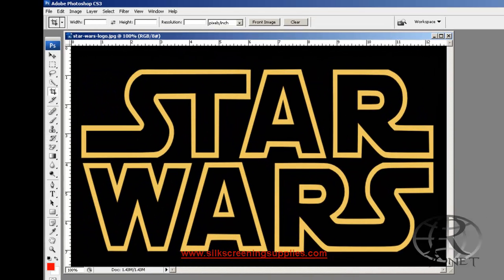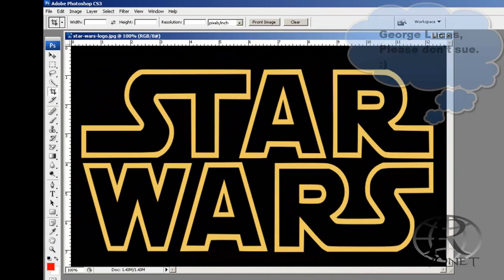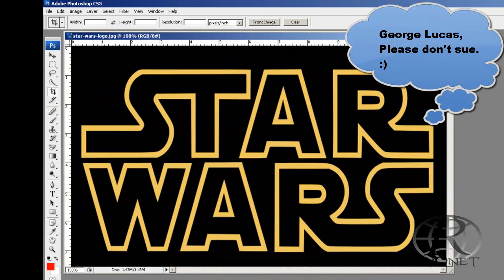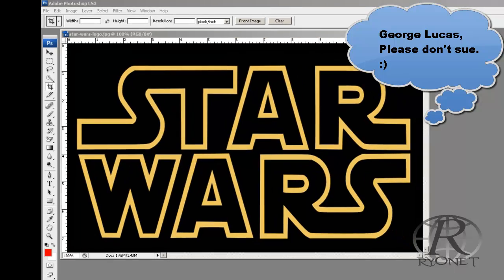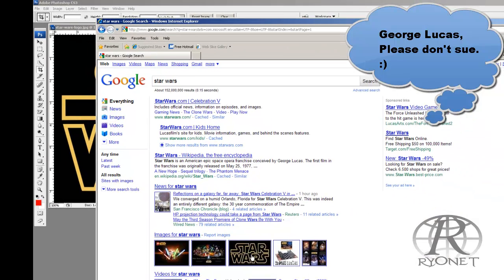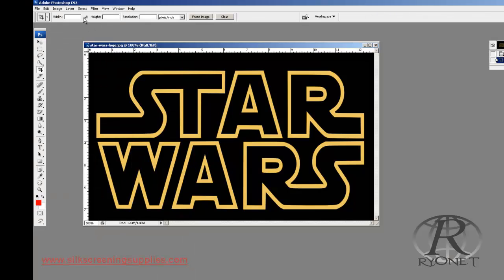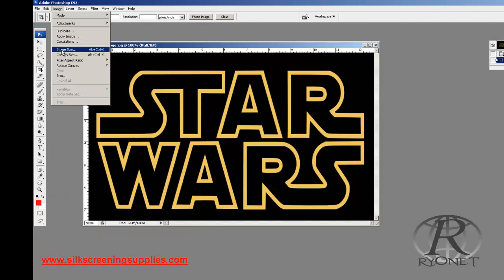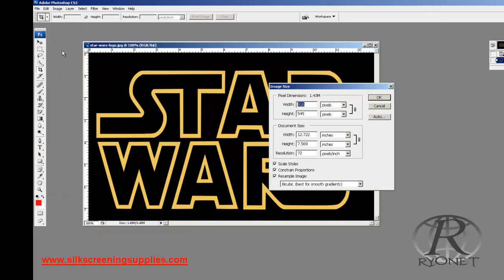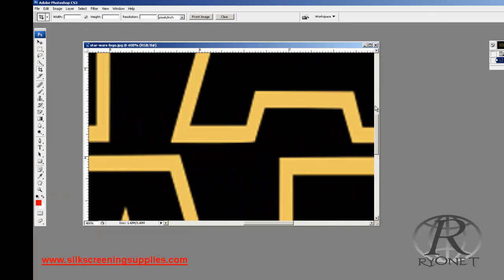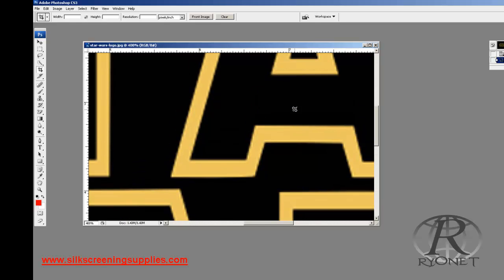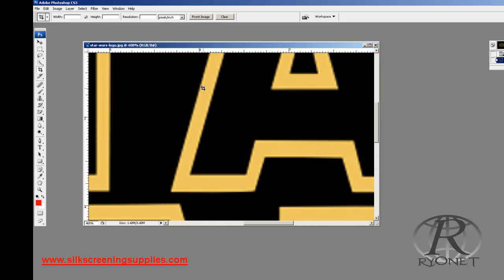So over here in Photoshop, we're using an example of taking this Star Wars image. By the way, we're not printing these Star Wars shirts of course, but we just found this on the internet and it's used as a great example. First of all, I go to Image Size to find my resolution. And if we zoom in, if we were to try to only have Photoshop and separate this in Photoshop, we'd be dealing with jagged edges, we couldn't size it, it'd be a nightmare.